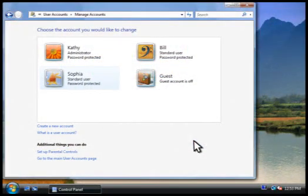From here, we can change any user's account settings or add new accounts to the computer.